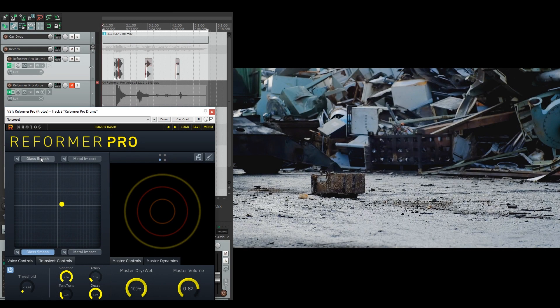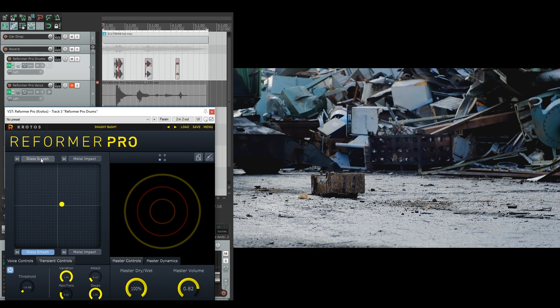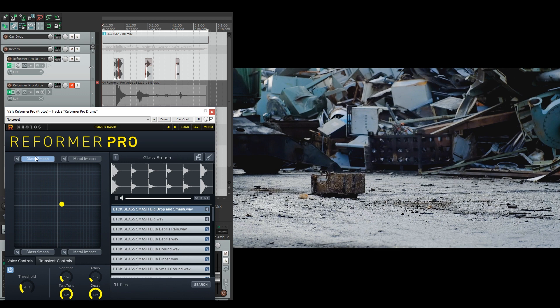As you can see here, I've got two versions of the glass smashing metal impact, which you can get from crotusaudio.com as individual libraries or as part of the boom destruction bundle. The top two are for the bigger panes of glass or large metal debris, whereas the bottom two are for smaller glass fragments and metal components.